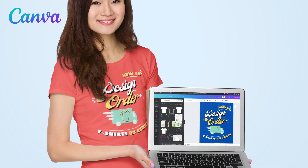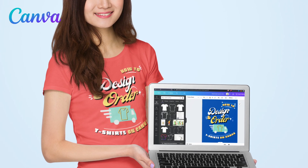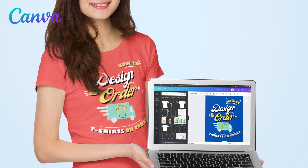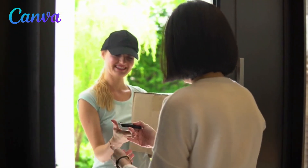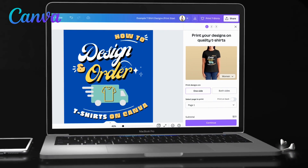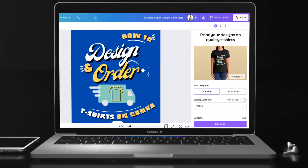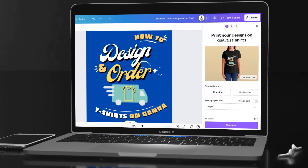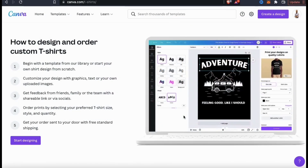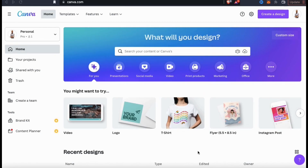Canva prints t-shirt designs using DTG, which is direct to garment printing, a method which allows for more vibrant and higher quality printing. In this tutorial, I'll actually be creating a custom t-shirt on Canva, placing an order, and unboxing the t-shirt to review the quality. Canva says their DTG printing process provides vibrant, full-color printing and that they use high-quality materials, but today we'll be finding out for ourselves.